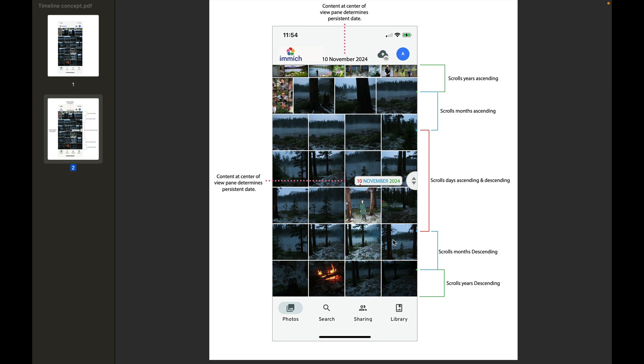Really that's it. This is getting nitpicky now, but maybe there's an option to give us some more screen real estate by ditching some of these labels. I don't know if we need 'Photo,' 'Search,' 'Sharing,' 'Library' - maybe just the icons themselves would be good enough.